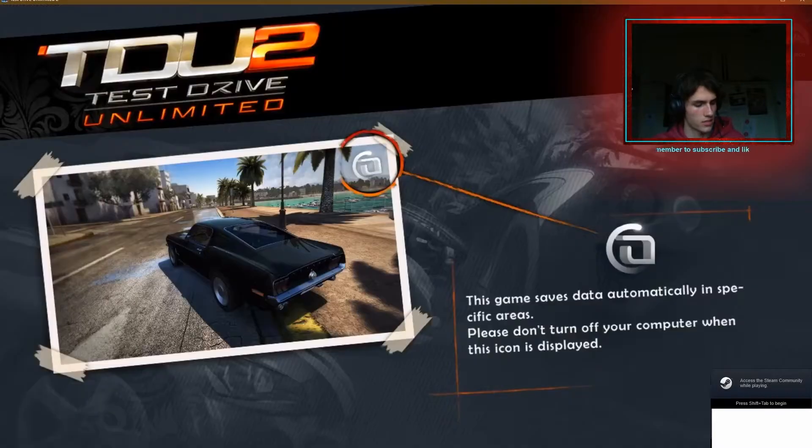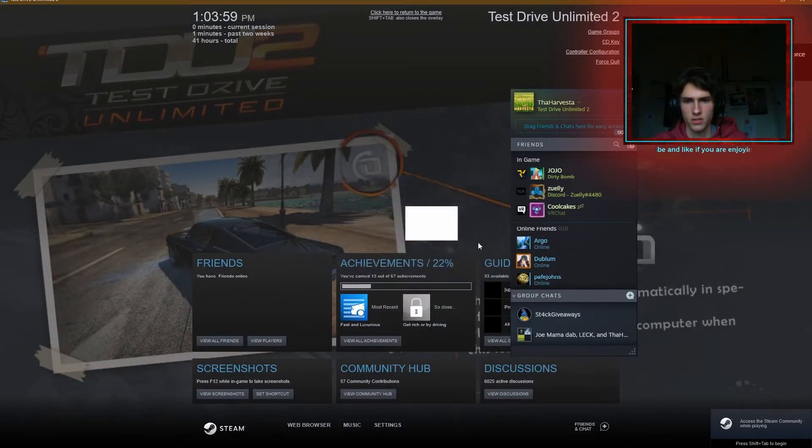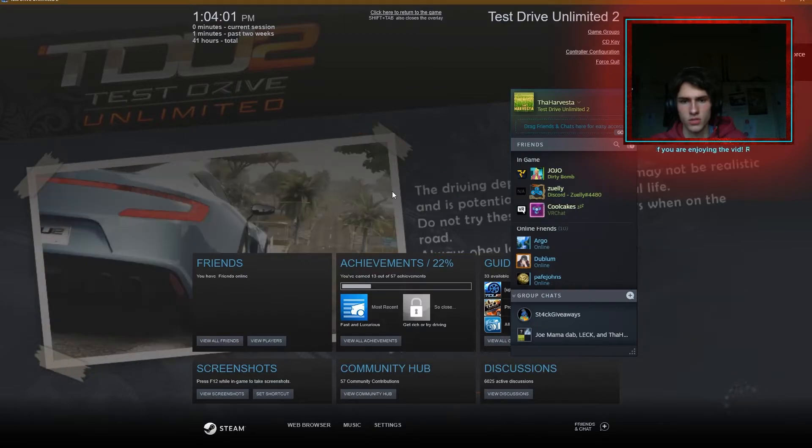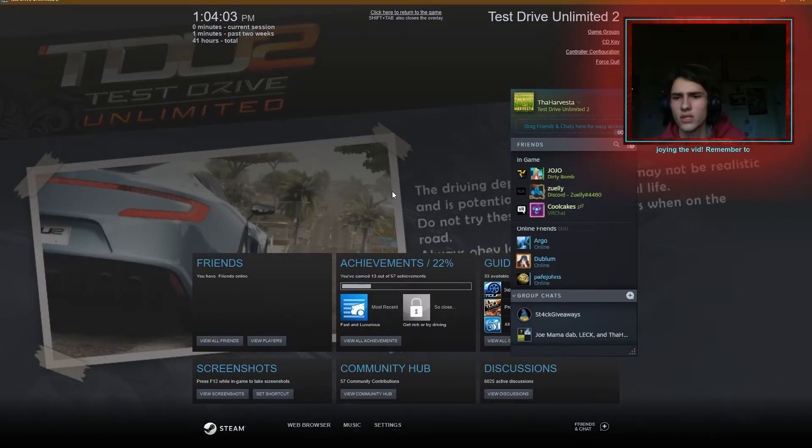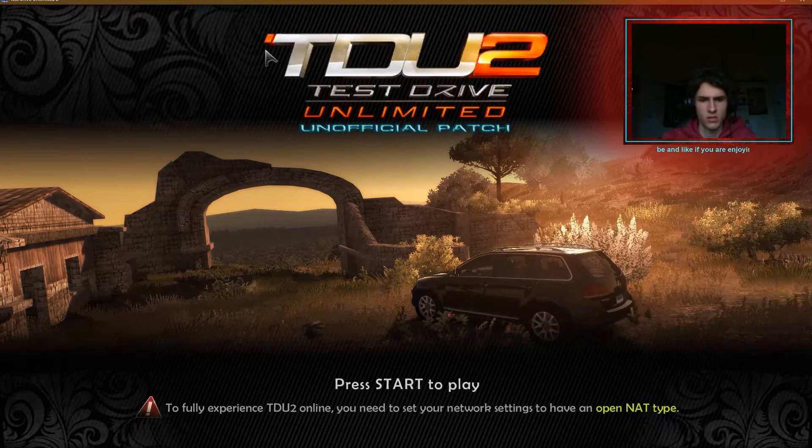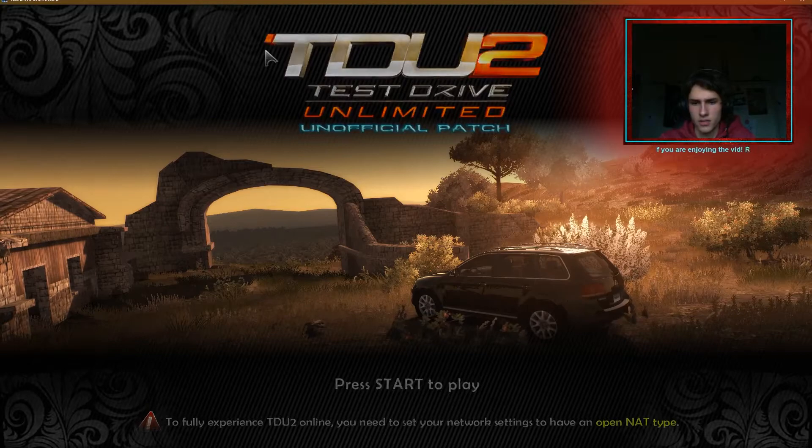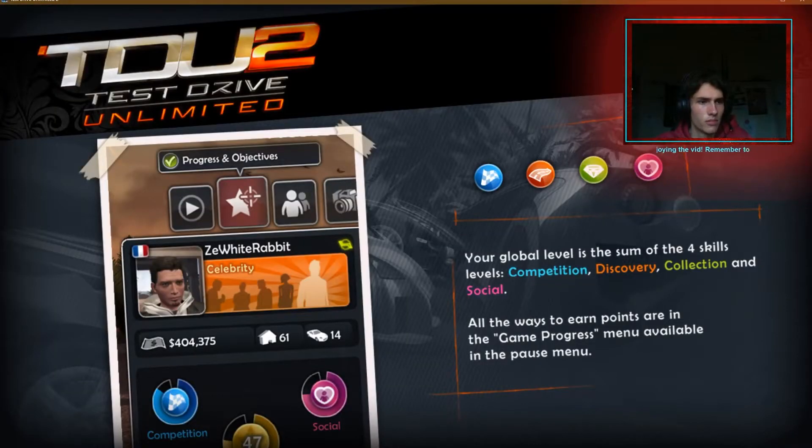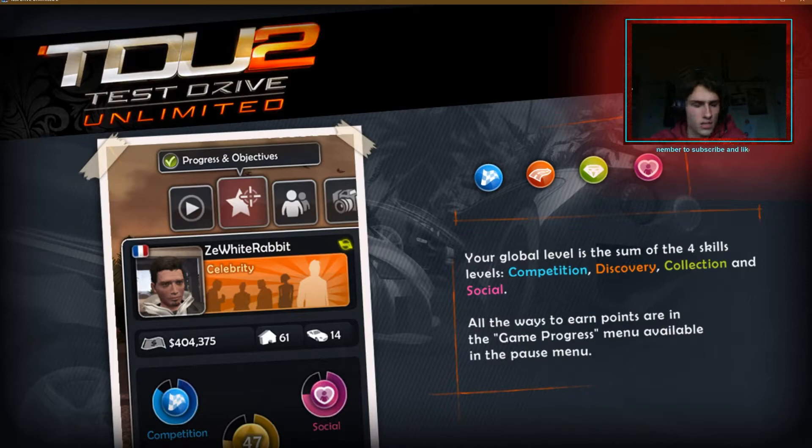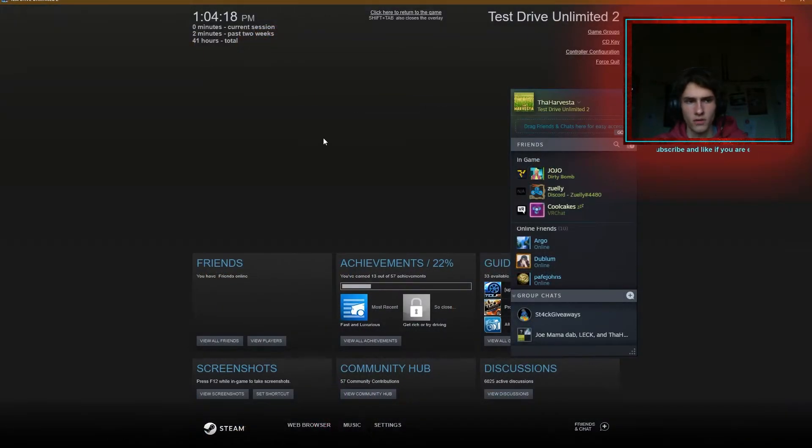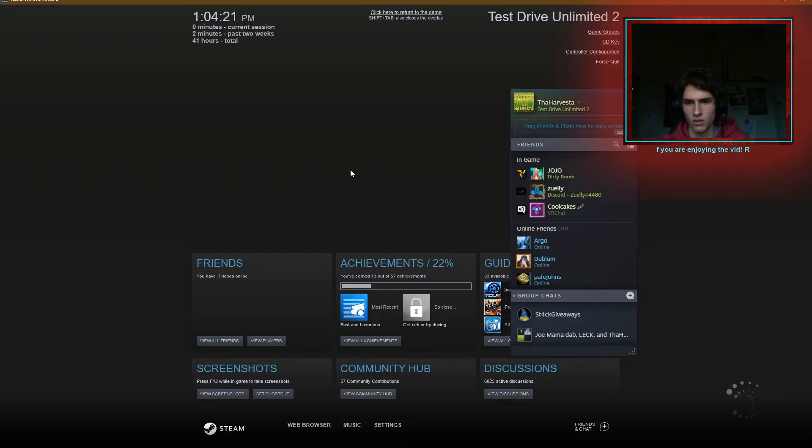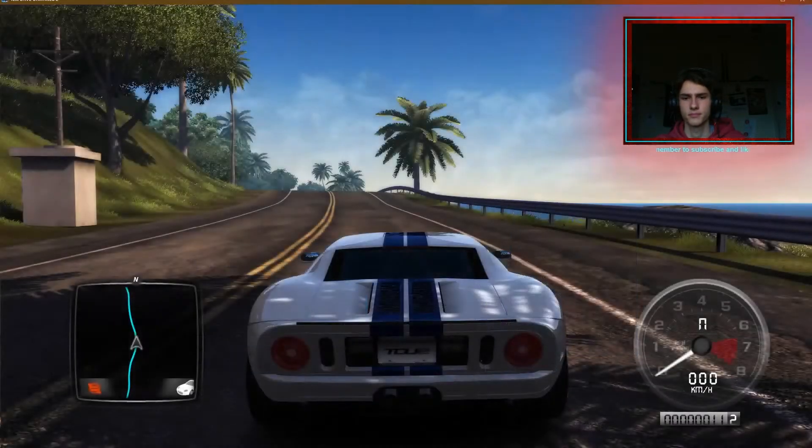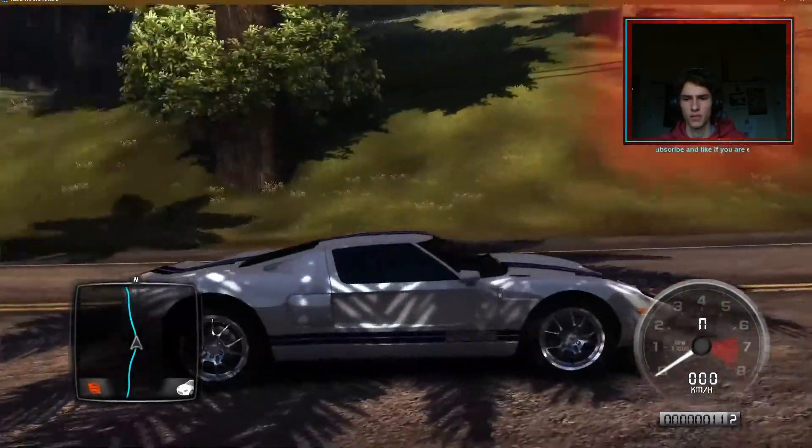So that means we've got access to Steam Overlay. There's the product code, actually probably shouldn't show that in front of you guys because then you're going to yoink it. Anyway, I think as far as that goes, it looks like it's all working. So this is the very first steps in getting TDU2 back into online servers. And here we are, back in the game.